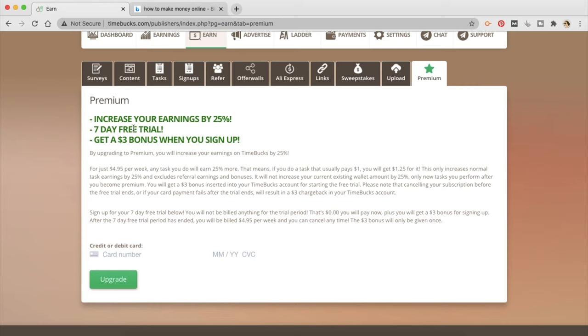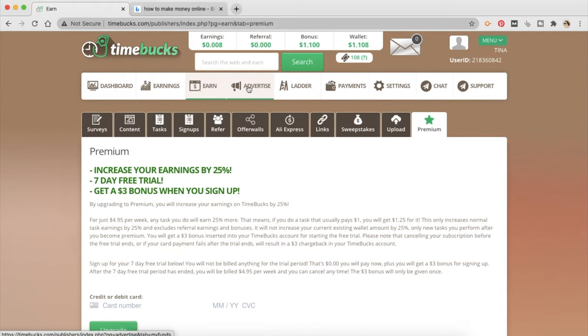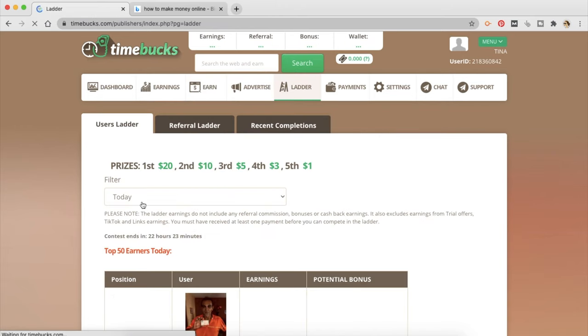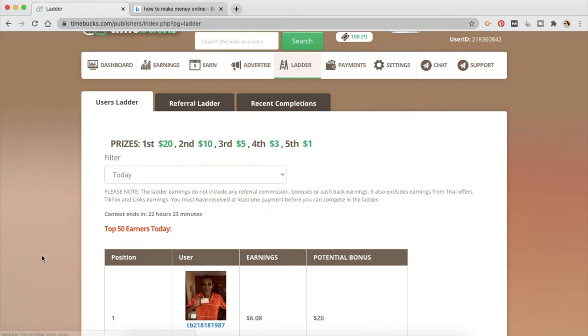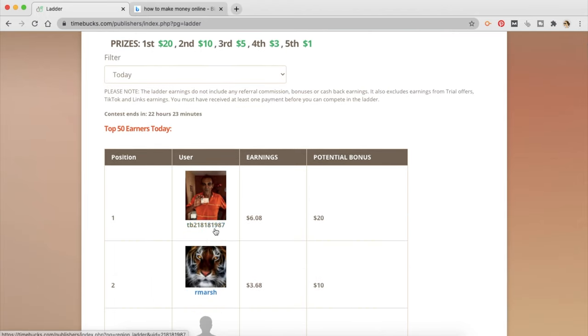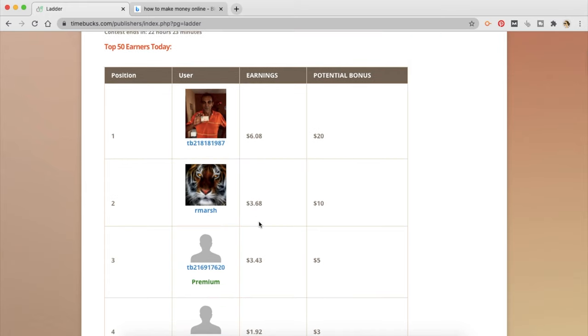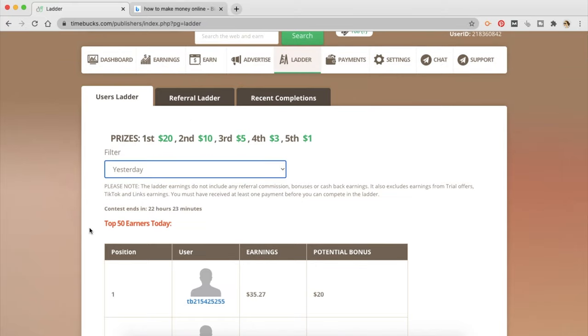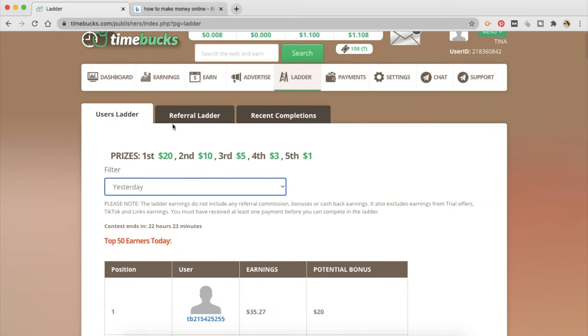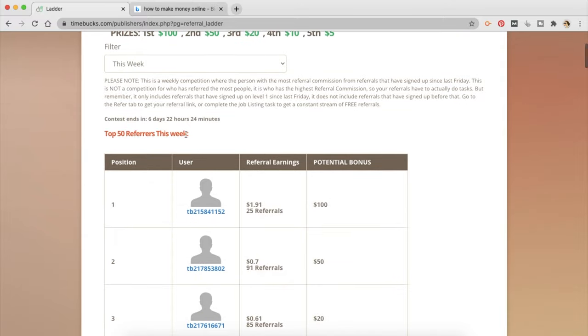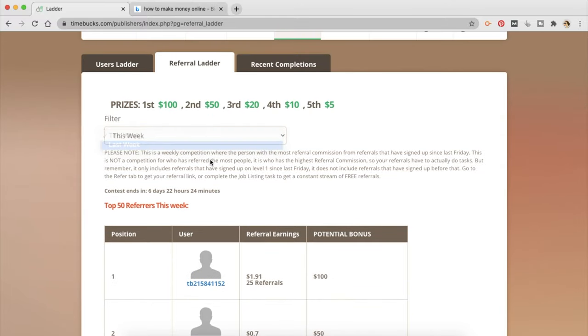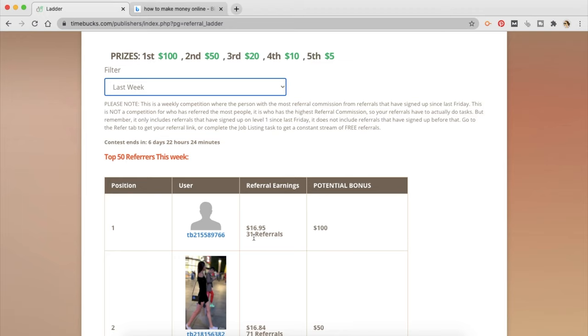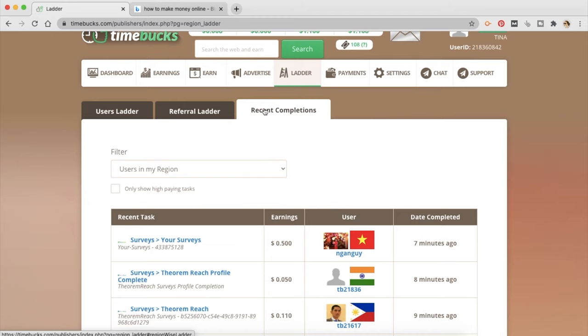And then there is something called premium. You can increase your earnings by 25%. This is an upgraded account. I don't think you really need that. You can go to ladder and look at people who have earned money. So the top 50 earners today, the first one is this guy who has earned $6. You can look at how much was the maximum earning yesterday. That is $35 which is decent. This is the referral ladder. So $16.95 for 31 referrals and potential bonus is $100. And the recent completions.